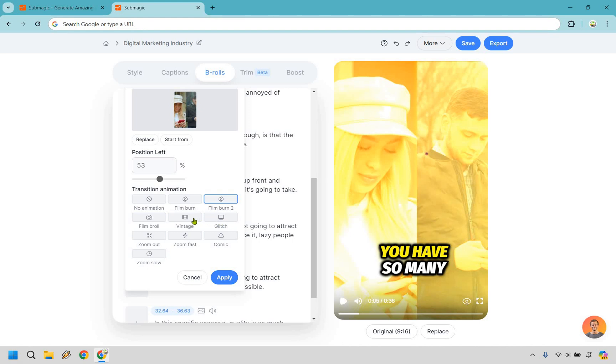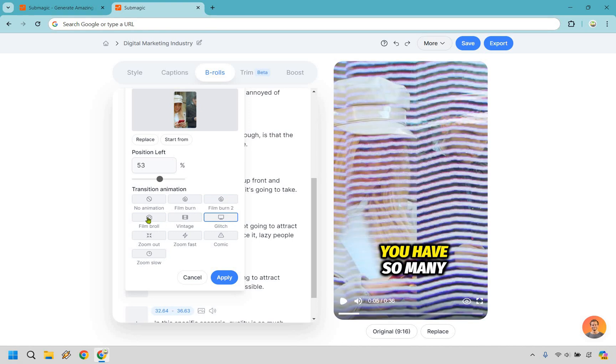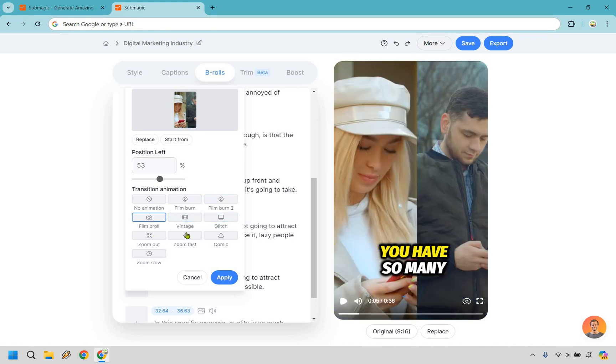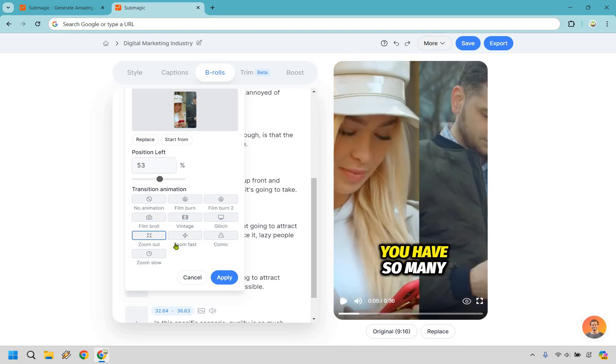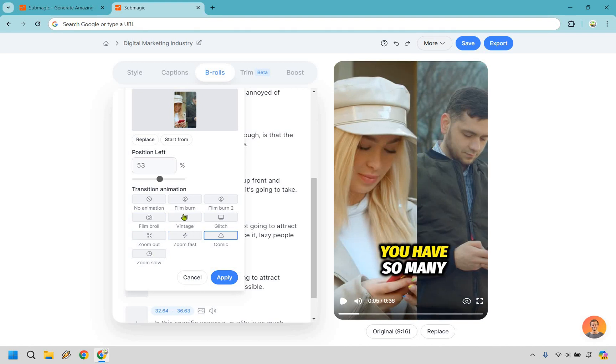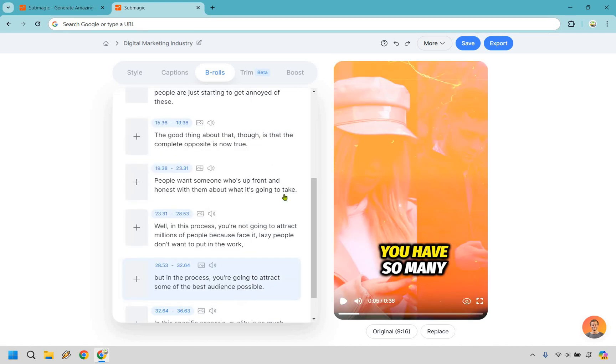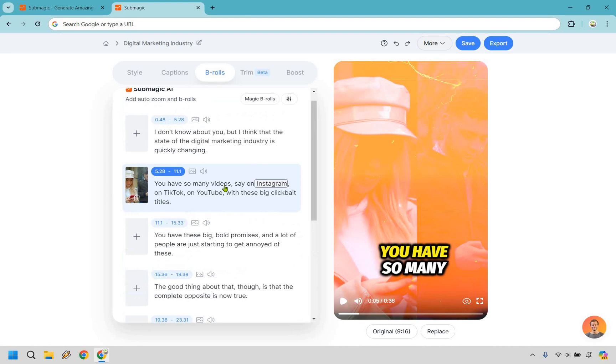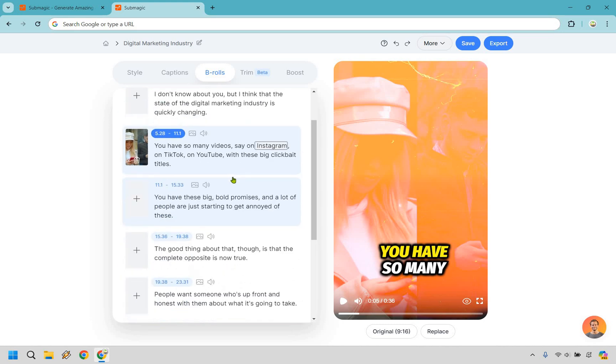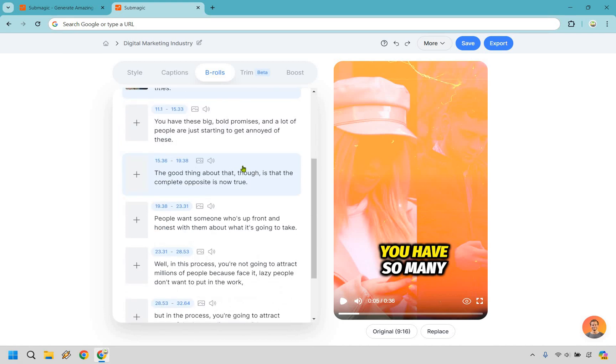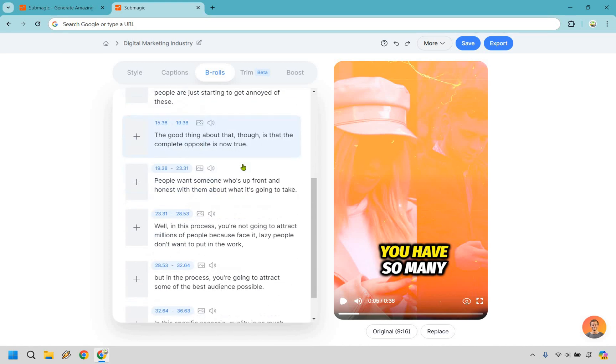We have film burn too. We have glitch. We have vintage. We have film broil, zoom out, zoom fast, comic, and zoom slow. I'm going to go with film burn. Let's add that in. Okay. So now we have it for that. Keep in mind, it's just going to play on this one. And sometimes it just runs a little bit into the next one, which is fine. Let's go where we can also put a better one. So like lazy people. There we go.